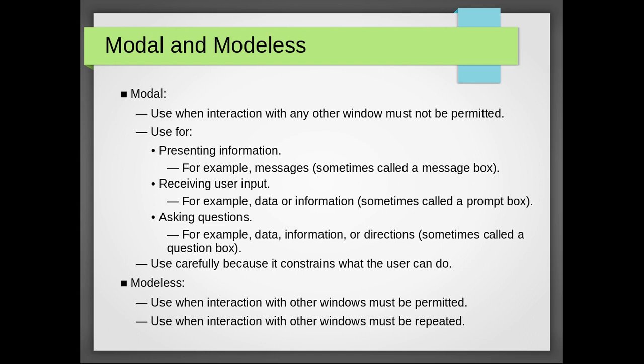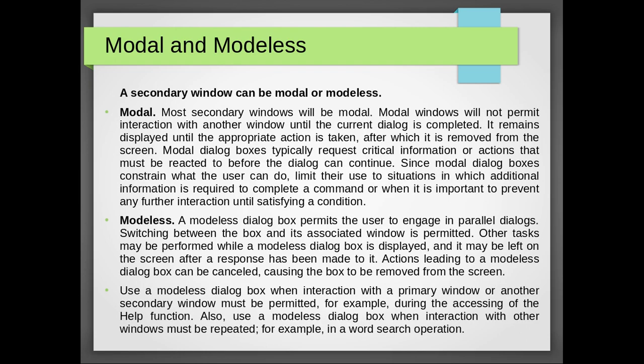Asking questions also, for example data or information, directions, sometimes called question box. Use carefully because it constrains what the user can do. There is some sort of validation things also. Modeless, use when interaction with other windows must be permitted.